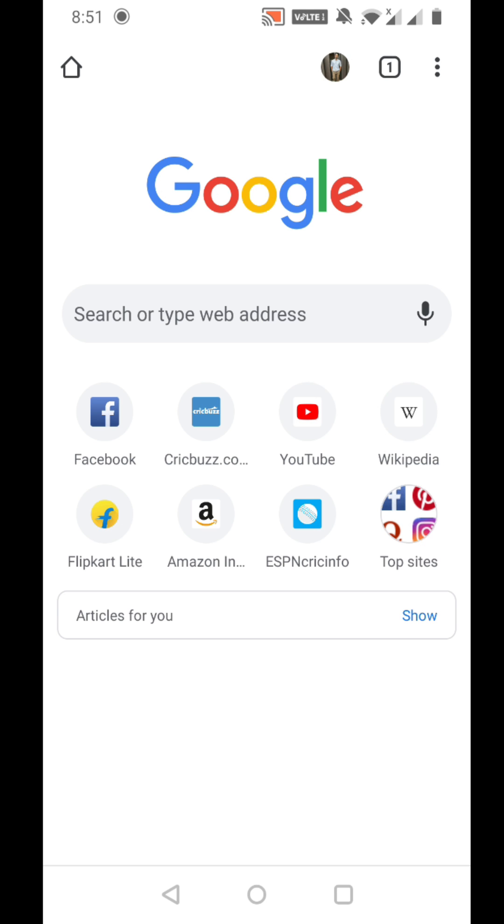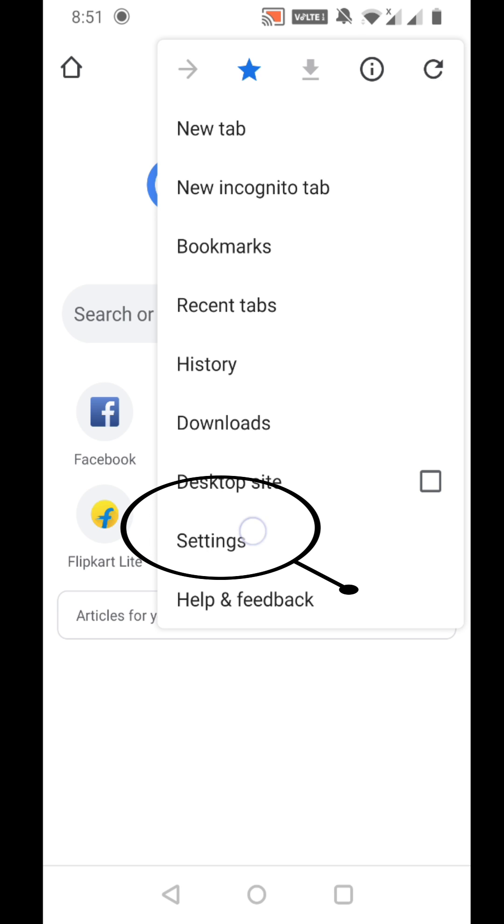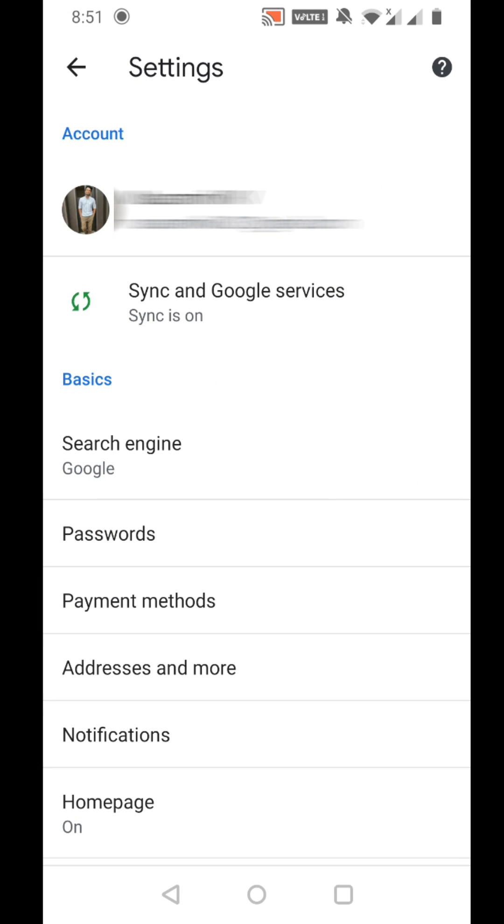You can see the three dots in the upper right corner. Just click it, and from there you can see the settings option. Just click it, and you can see you're actually logged in with some account.